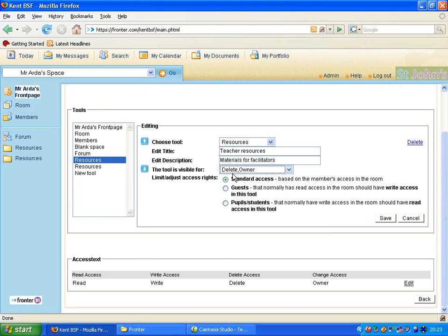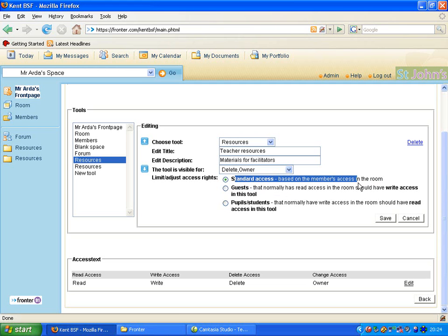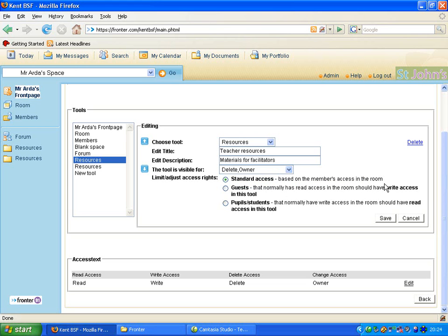This actually means that you reserve the right if you've created the page where no other person is able to change the materials that you put up or upload. We then leave the standard access based on the member's access in the room. So that means you reserve that right. And once we've done that we're going to click on to Save.